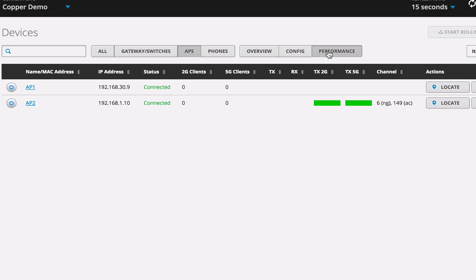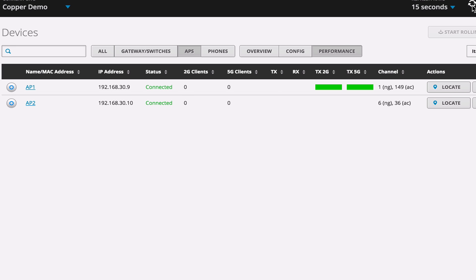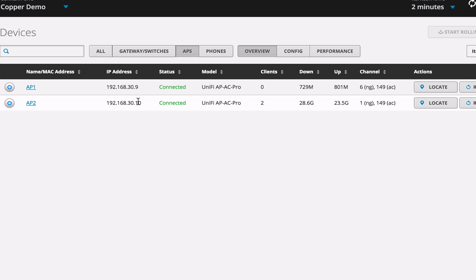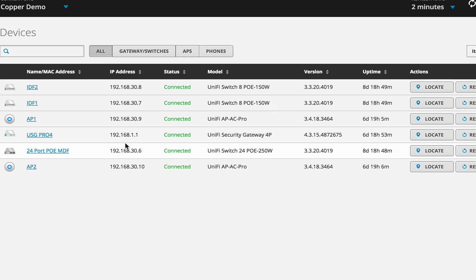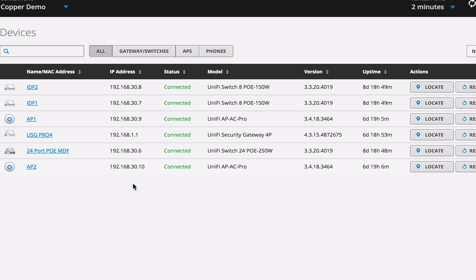And you can see that AP1 already has 30.9. Let's hit refresh again. And AP2 now has 30.10. Let's go to the list of all of our devices here. And we can see that all of the MDF, the IDF, all the access points past the router are now on our management VLAN. That's exactly what we were looking for.